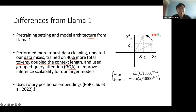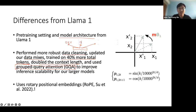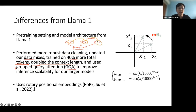They use group query attention. In regular multi-head attention, you have different Q, K, V projections for each head. Group query attention means the K and V will be shared across all your attention heads. In so doing, you compute less and store less in memory because you can reuse the same K and V parameters across all attention heads. They showed it didn't really affect performance but can actually reduce the size of inference.